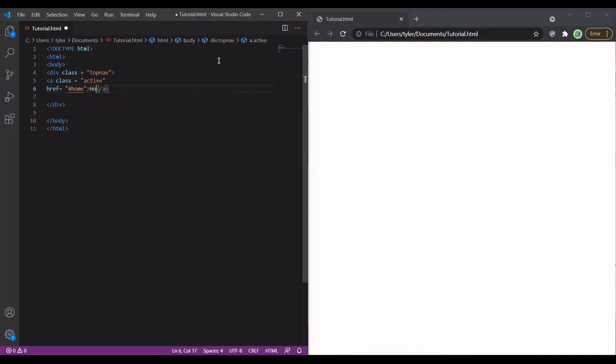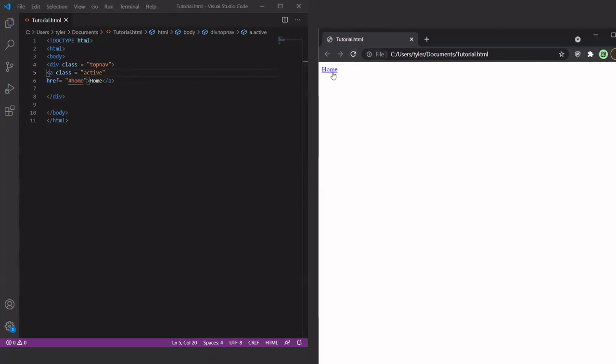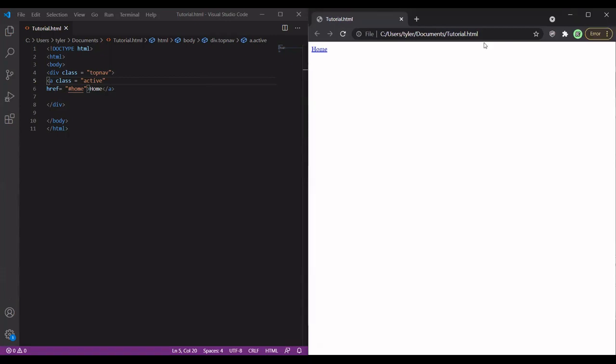We're going to name this home. And we might as well check on our webpage to see what it's looking like. We should have something popping up. Exactly. We got something popping up. This is going to be our first link, and this is going to be to the homepage of our website.